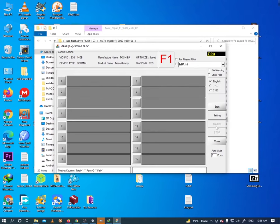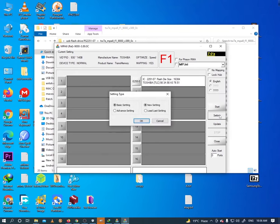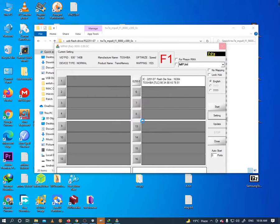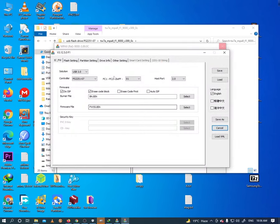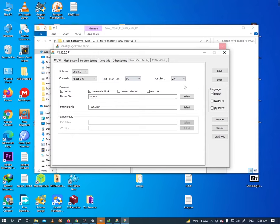Click update. Pen drive will show this time. Now click setting. Select advanced setting and load last setting. Click OK. Select your controller part number. Select host port 2.0.